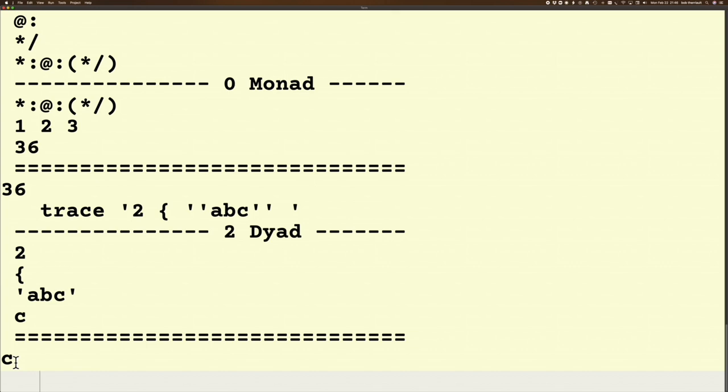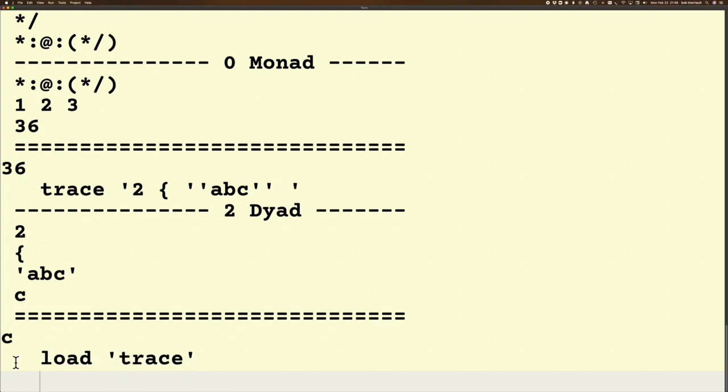So trace is a really interesting, useful verb to have in your arsenal. All you need just to have access to it is load trace. But if you don't use load trace, you type in trace and you'll get undeclared or undefined or something like that, because it doesn't know what trace is. You have to load it first. So hopefully that helps you, and that's a little bit of J.